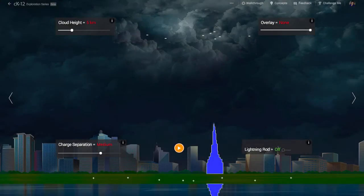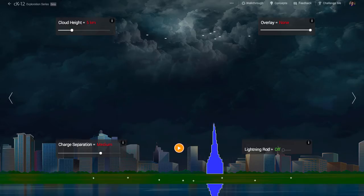Why does a lightning bolt strike the tops of trees or the tops of buildings? Why not the bottom? Just to make it fun, let's make a big lightning strike.